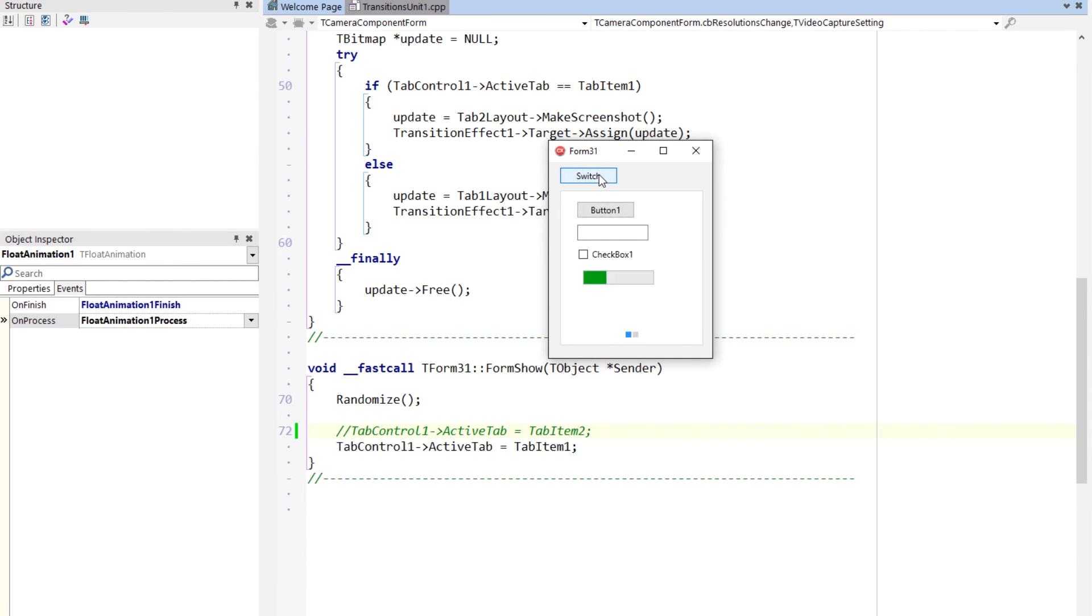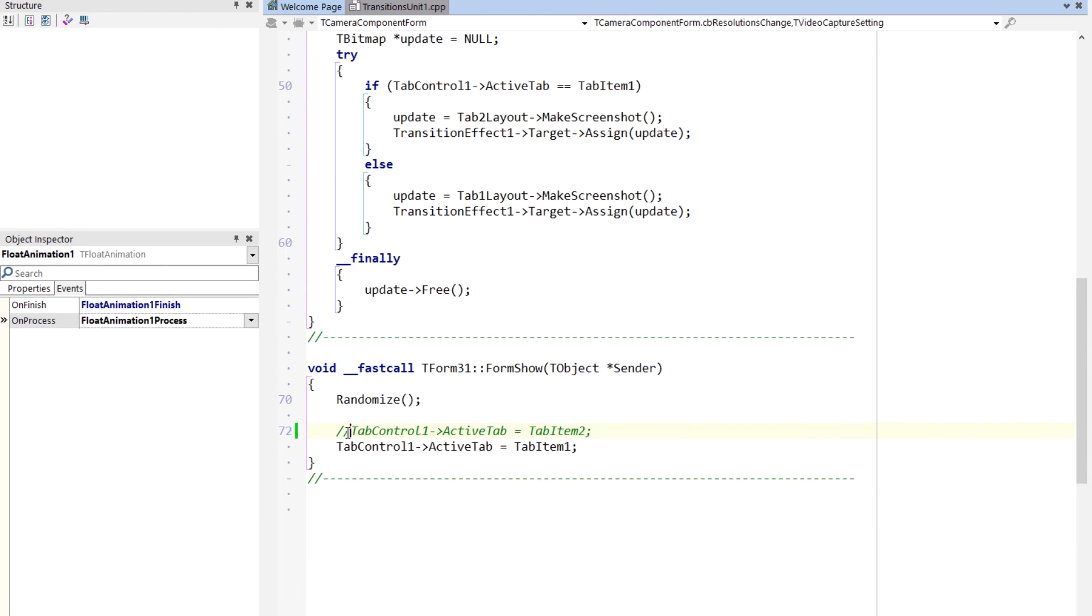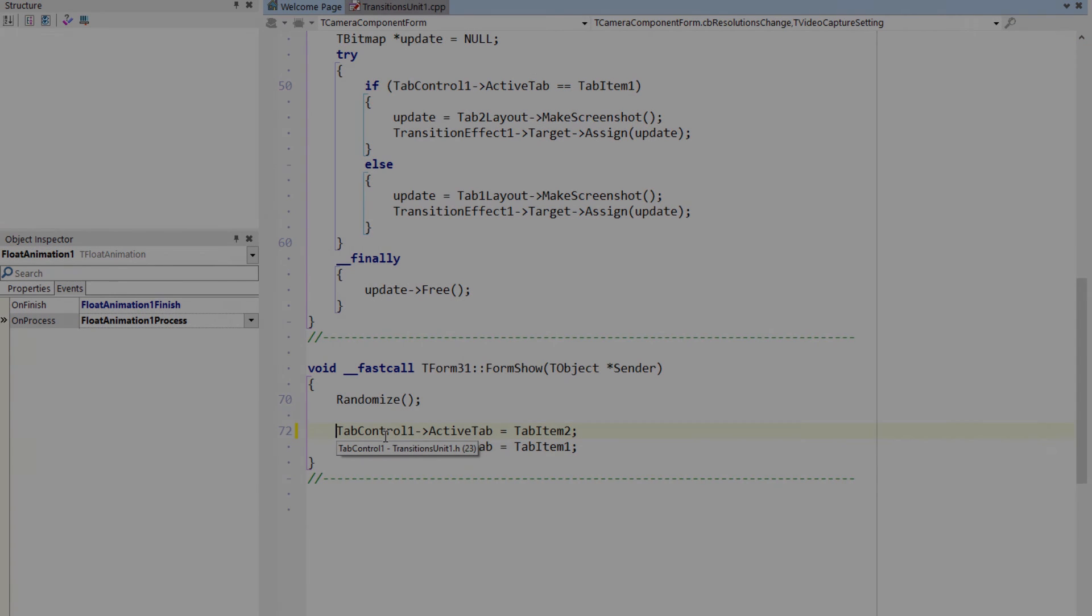But see, once I've done that, once that has been visible, it works correctly. And so just simply here in the form show you do this, this causes both those tabs to get fully rendered. And then you can use the make screenshot to do the transition.